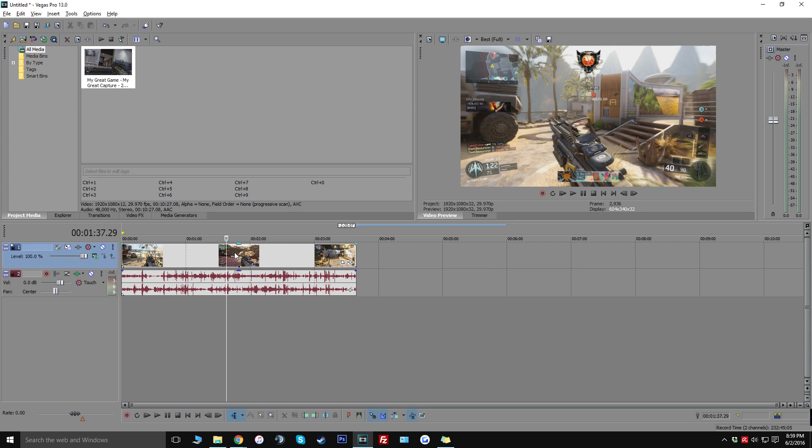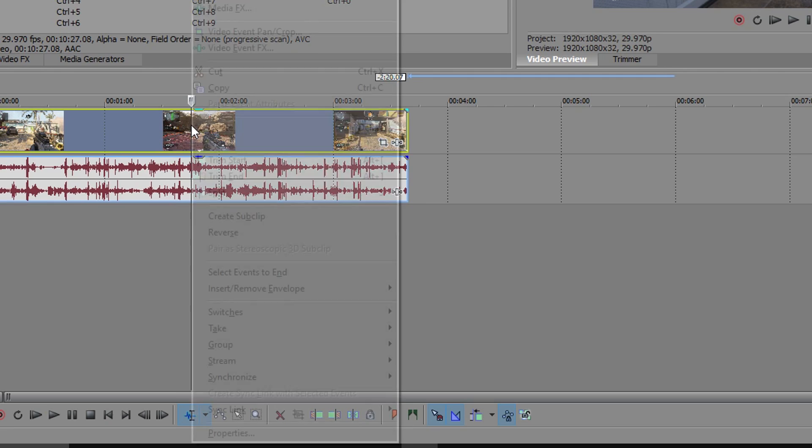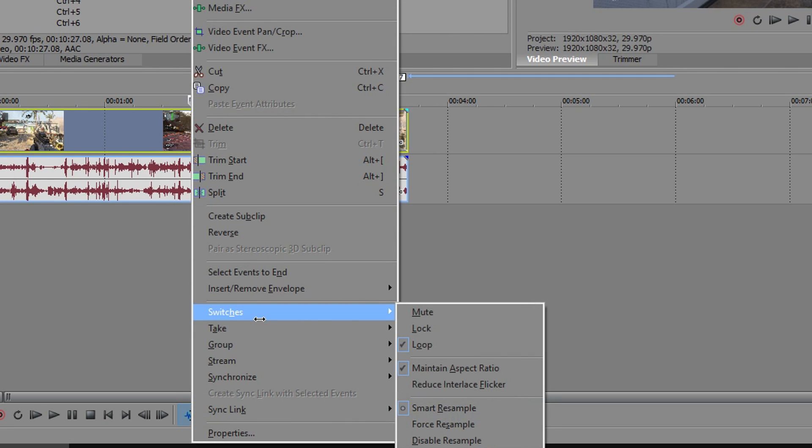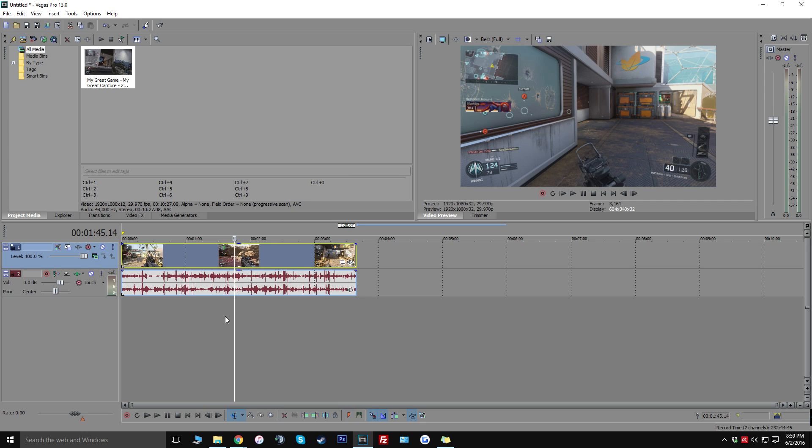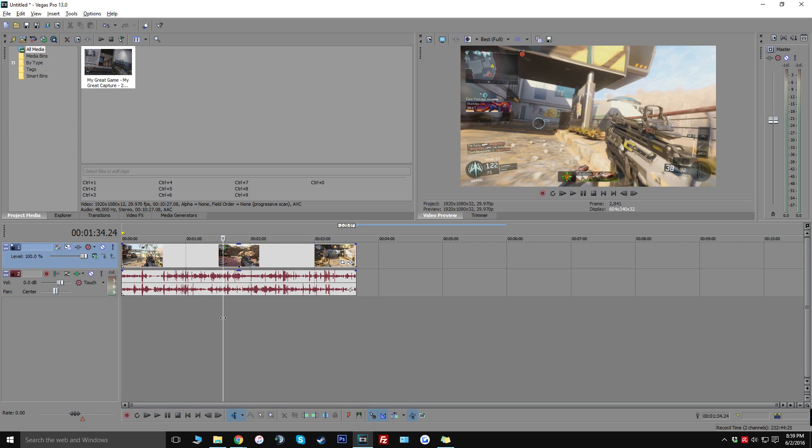So the first thing that you want to do if you guys are not familiar with this is actually right clicking on your clip and going down to switches and disabling the resample. And if you're not too sure what this does this basically takes away some like ghosting and blurring effects that are actually there when like you pause the video or when it's actually playing.